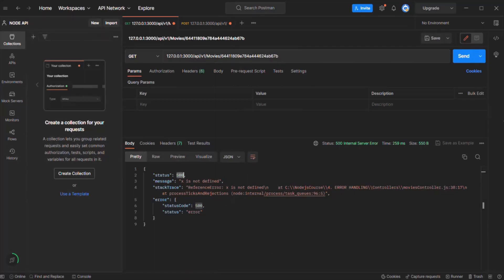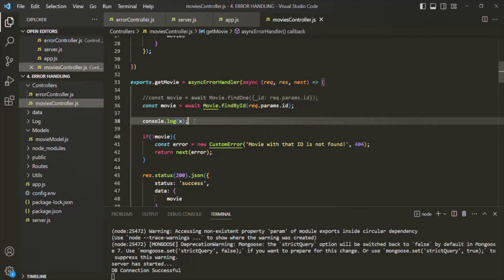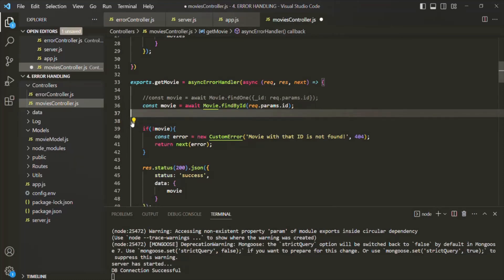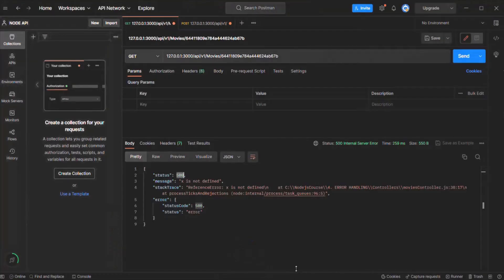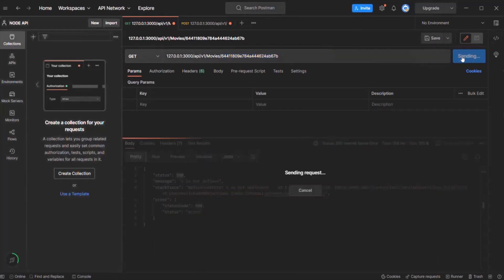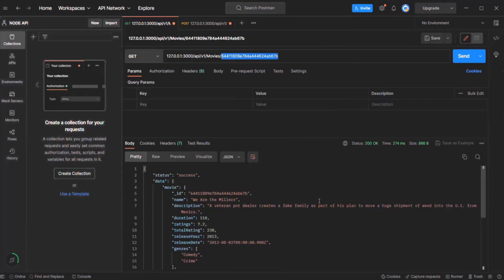In this lecture, we learned how we can handle uncaught exceptions. Let's go back to moviesController.js and remove this line of code. Let's save the changes, go back to Postman, and now we should get that movie object in the response with the given ID. Here we are getting that movie object in the response which has this ID. This is all from this lecture. If you have any questions, feel free to ask. Thank you for listening and have a great day.